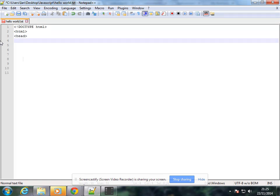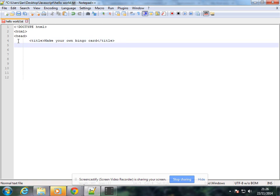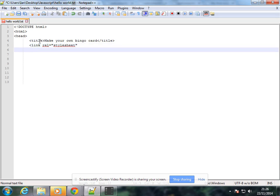We are going to get the head and then get it tighter. We are going to put it on.